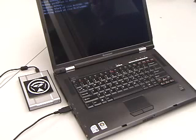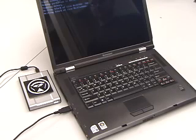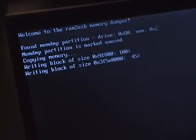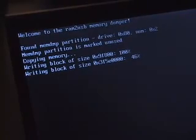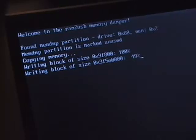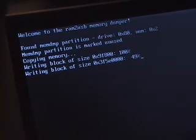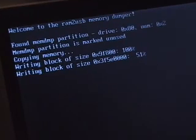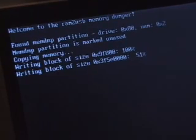The computer boots from the external hard disk and runs our attack software, which we call BitUnlocker. First, the software loads a small program that makes a copy of everything in memory. This captures most of the data that was present in RAM when we cut the power. Now our program has all the time it needs to analyze the data.